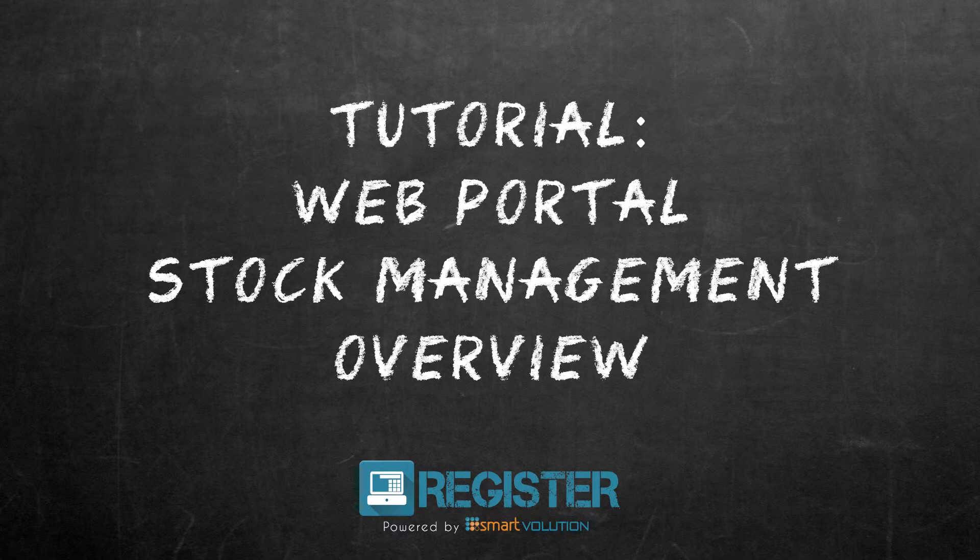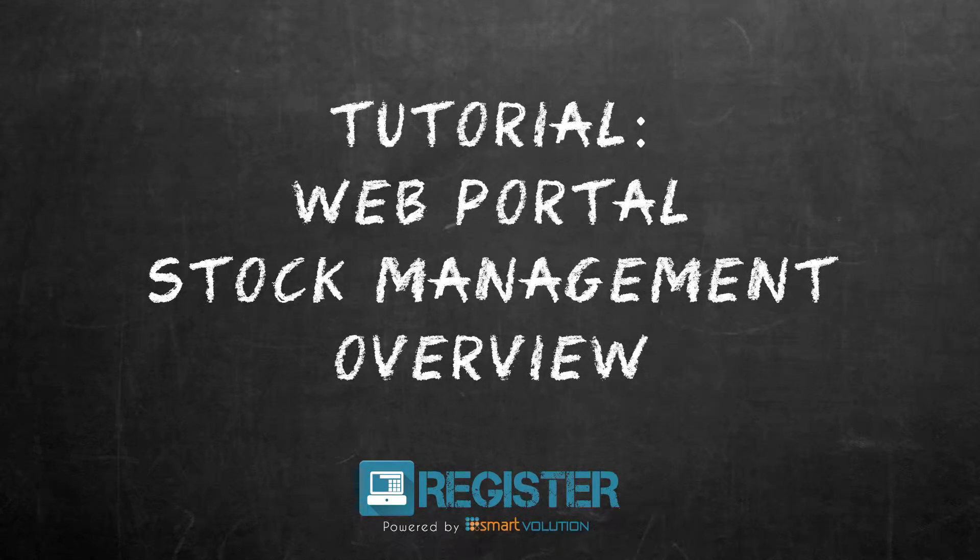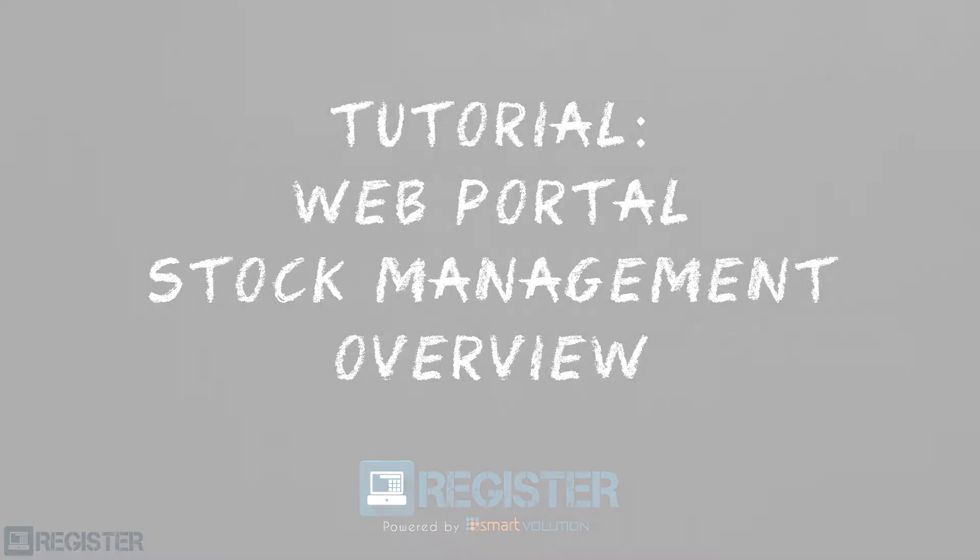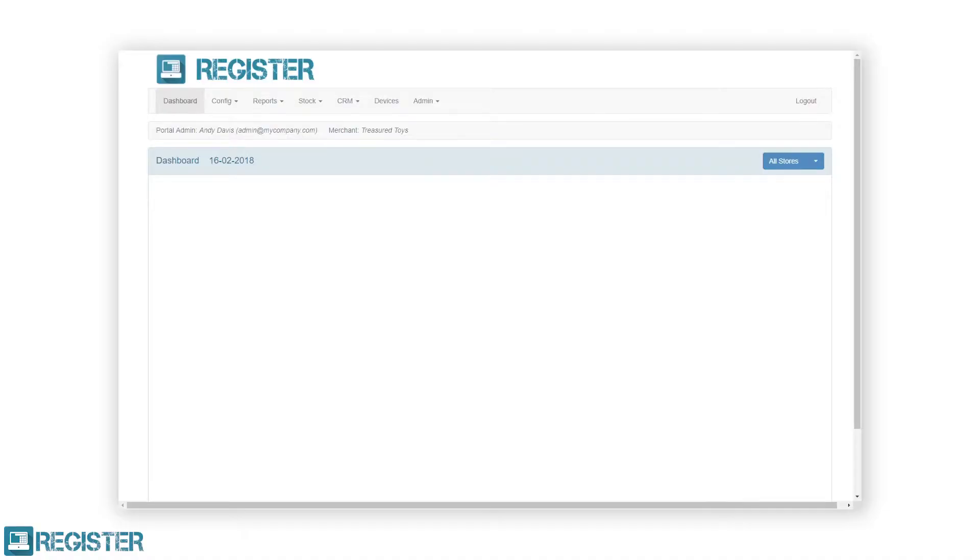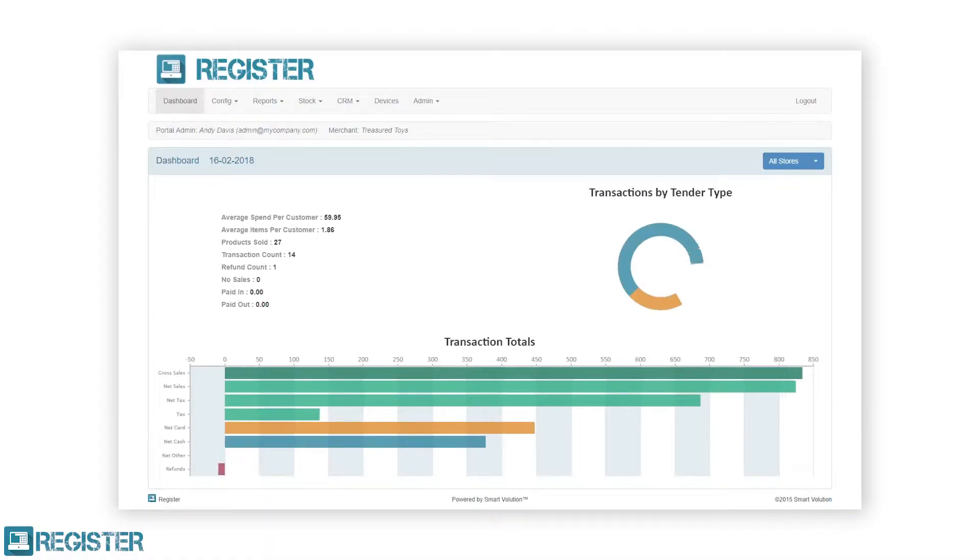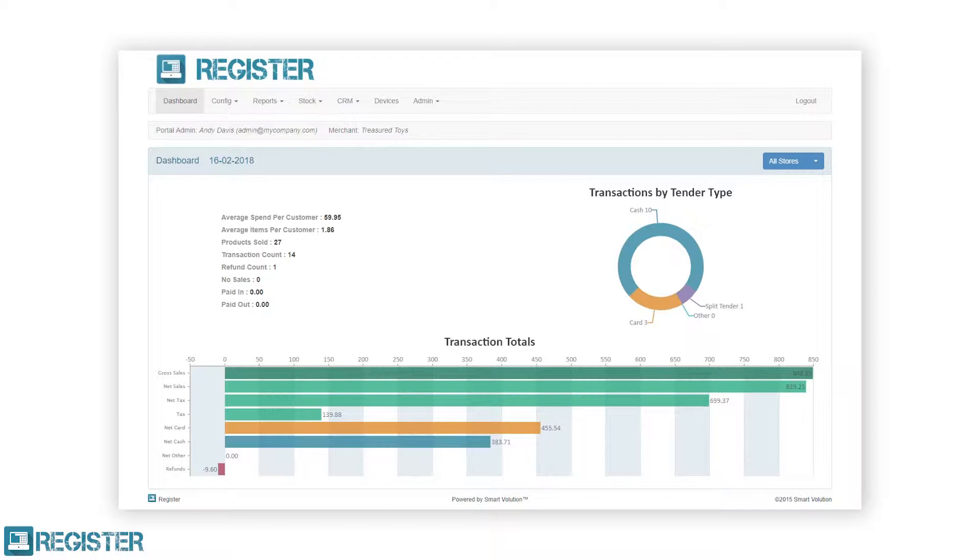In this video we take an in-depth look at some of the ways to manage stock levels within the web portal. This video will focus on stock adjustments, stock transfers, as well as the available reports that assist in managing stock. For more information on how to manage products and departments, please check our other videos where we cover this in detail.